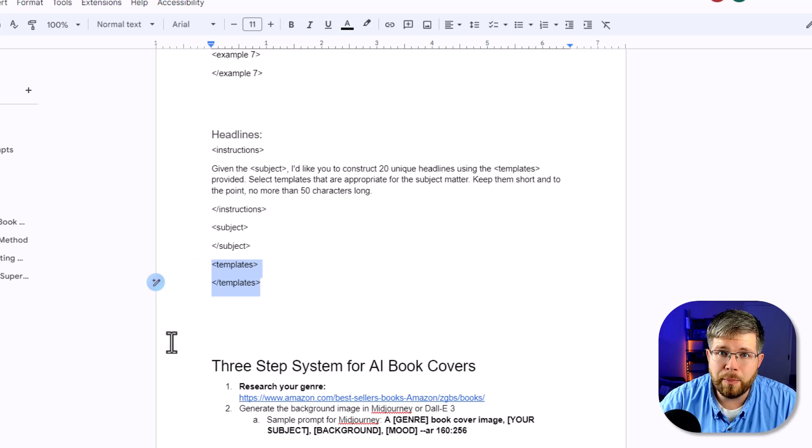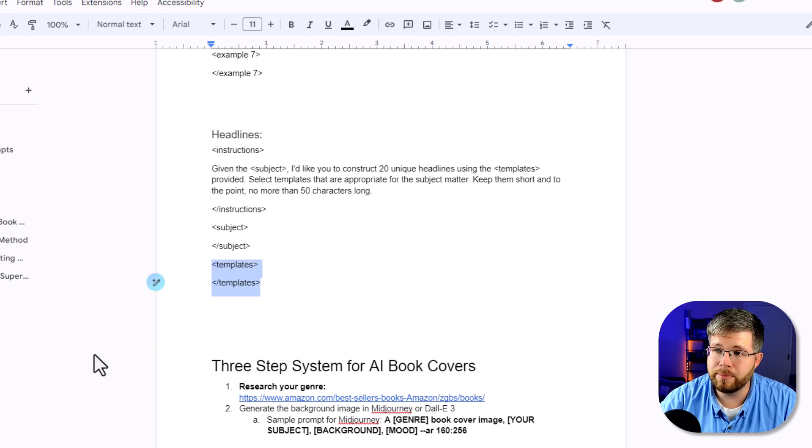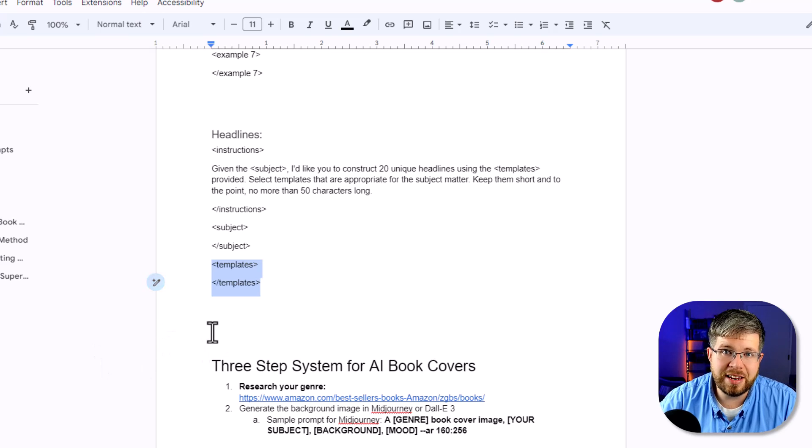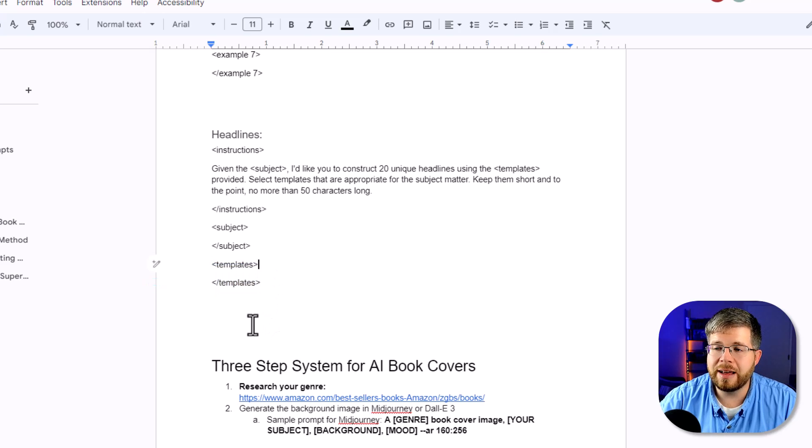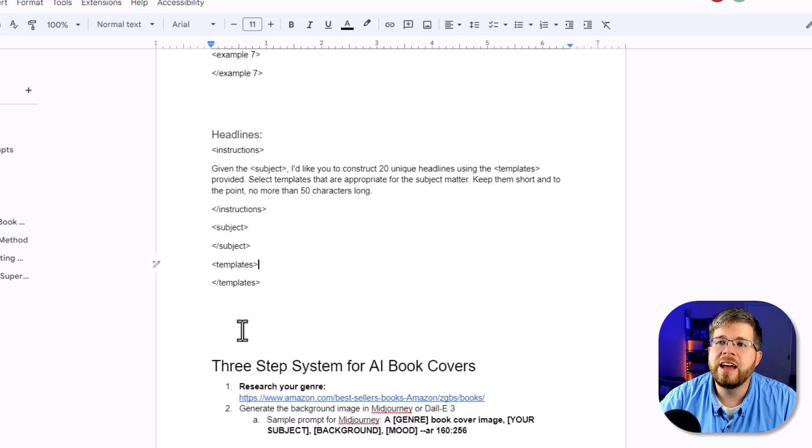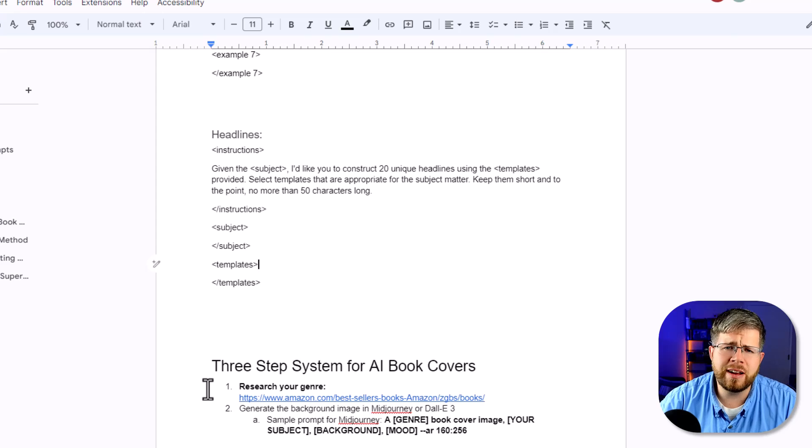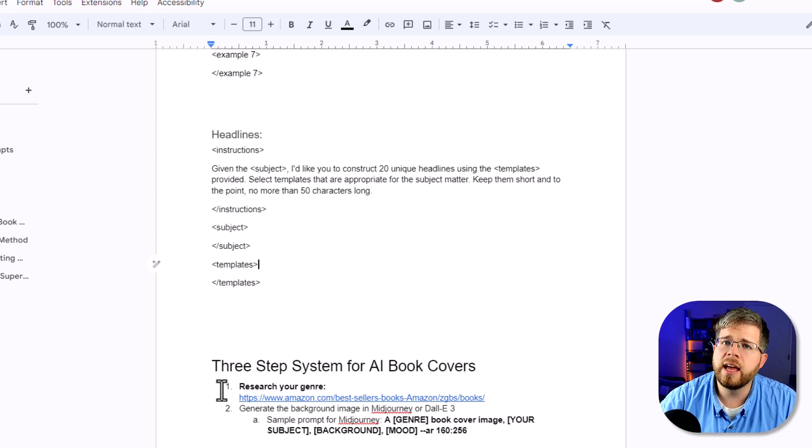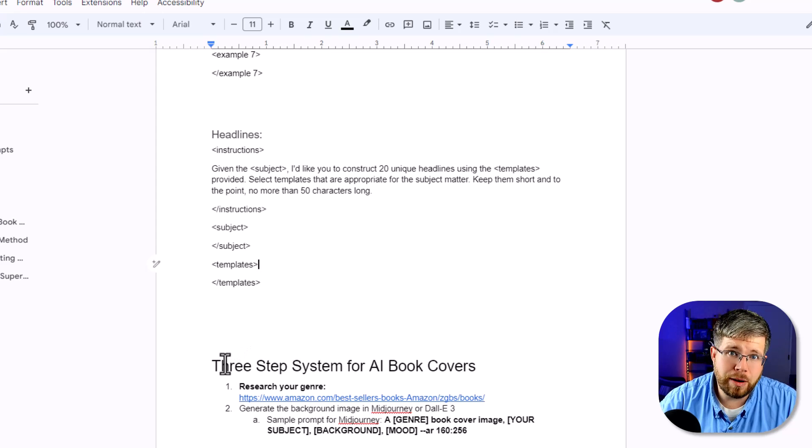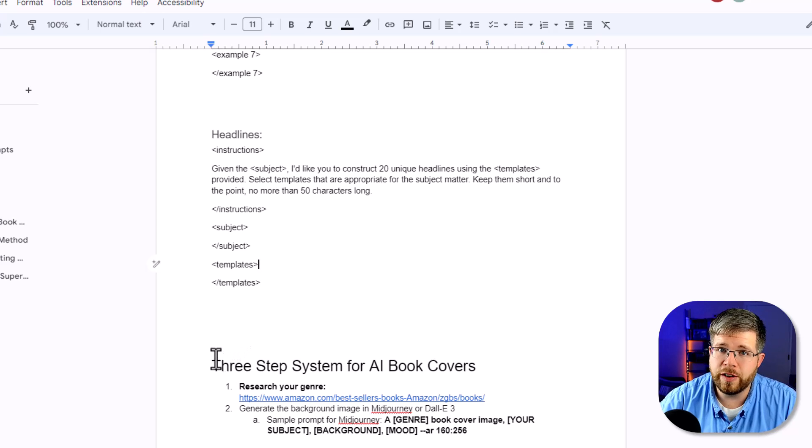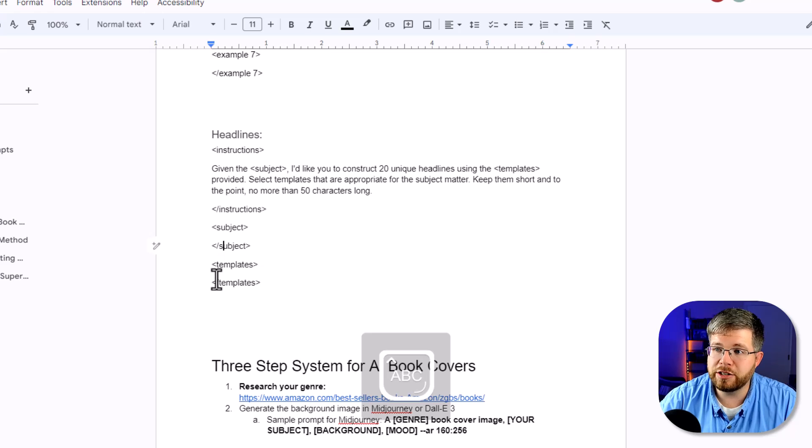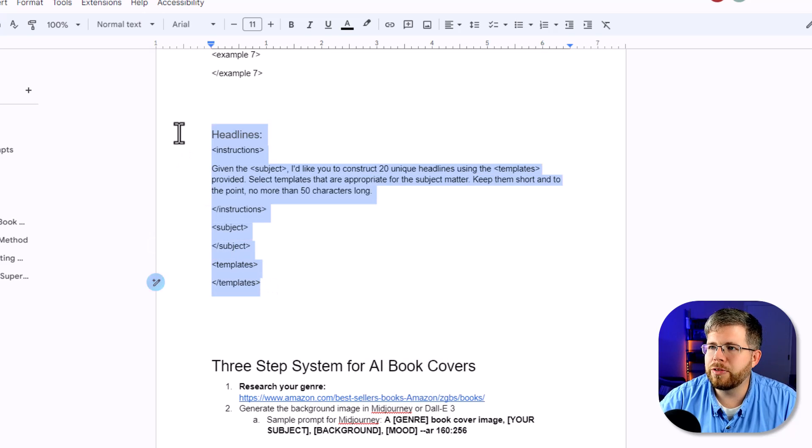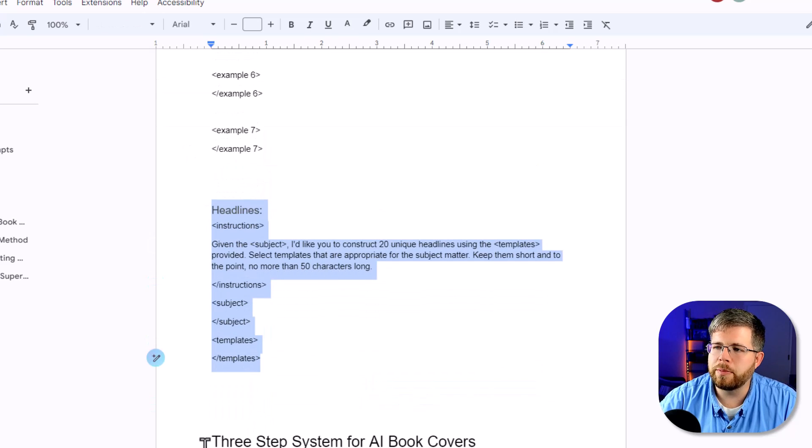And then lastly, we have the templates. Now, like I said, copywriting is very formulaic. So it's not hard to find these templates online and just paste them into the template area here. And what that will do for you is you will actually end up getting very, very good headlines. Whereas if you just asked ChatGPT or Claude to write a few headlines about XYZ, they might be okay, but they would be much, much better if they are following proven templates that people have been using throughout history. So that is my third example super prompt that I wanted to give you today.